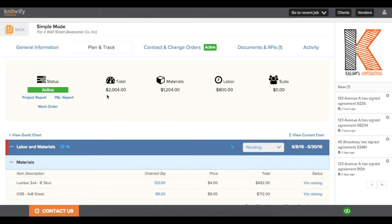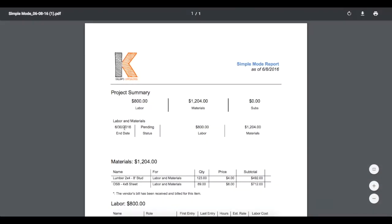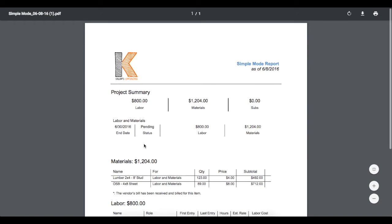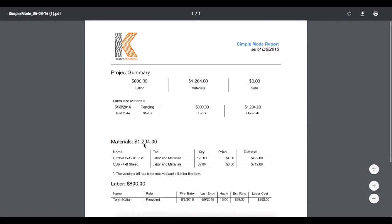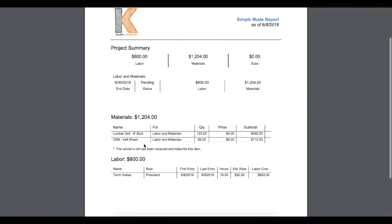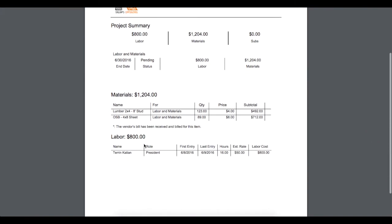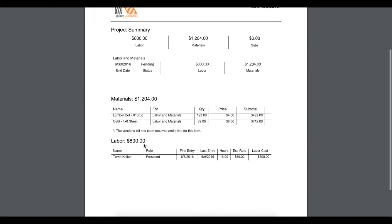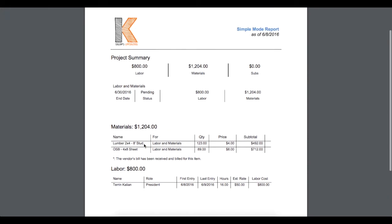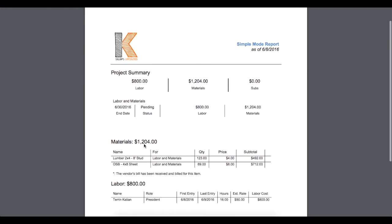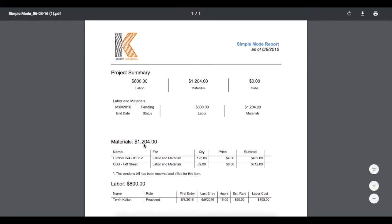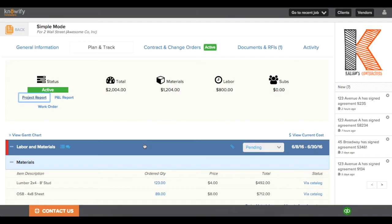You'll see that this job is showing me just a total cost to this, broken down to Materials and Labor, and I can actually print out a project report which will give me a breakdown of all of my costs on the jobs thus far. You'll see that it's just a simple PDF that shows you all the different materials that you've purchased and all the different Labor entries that you logged.